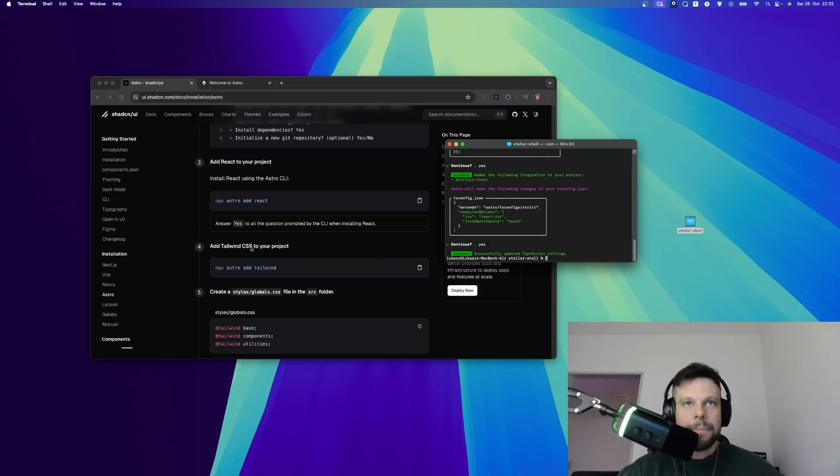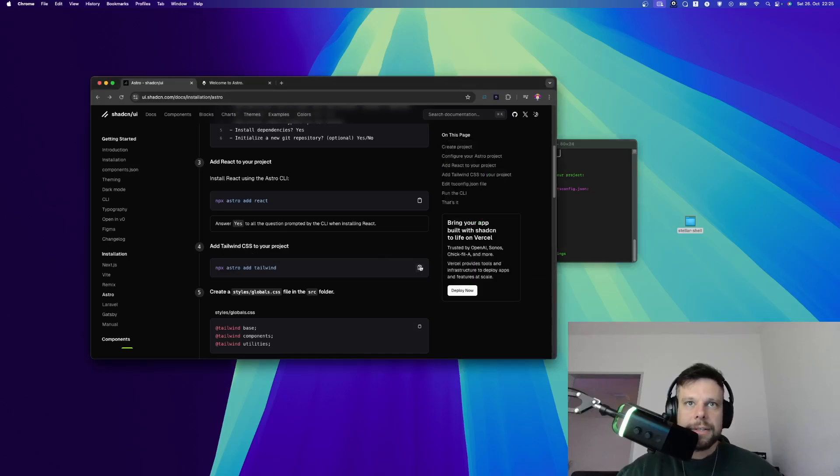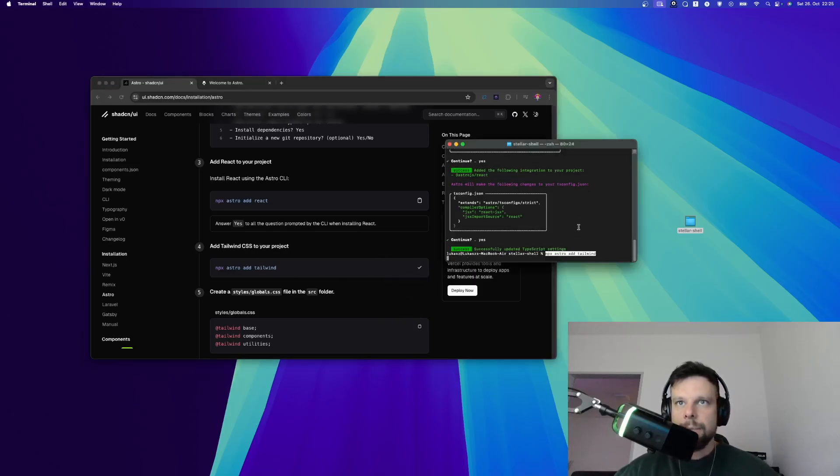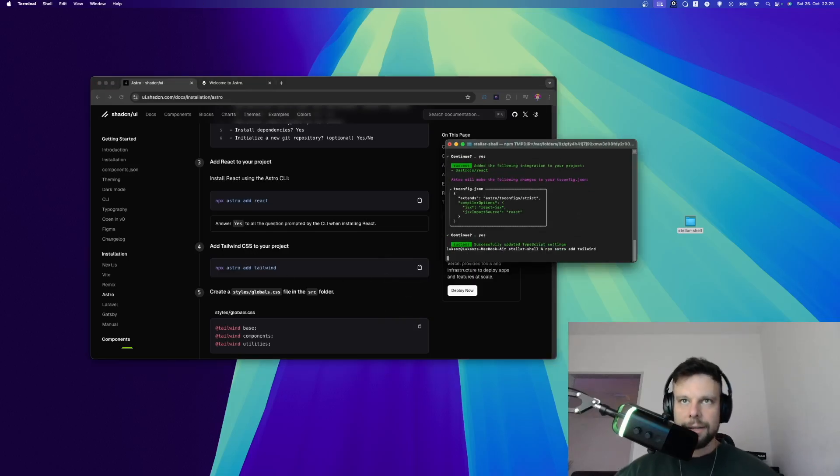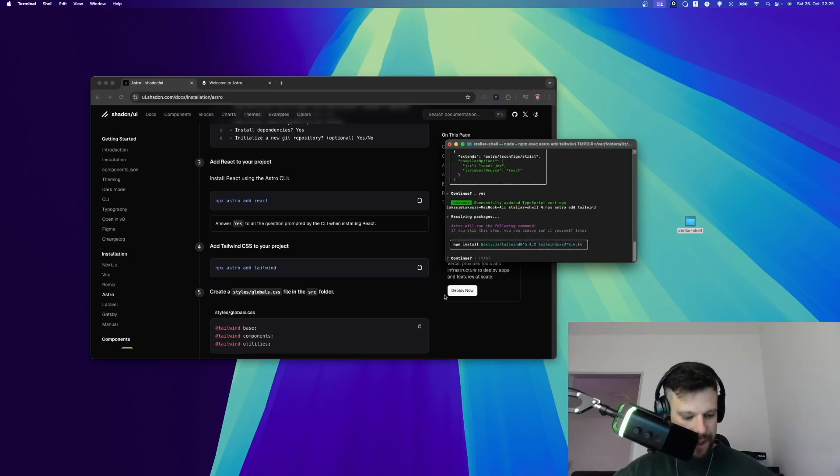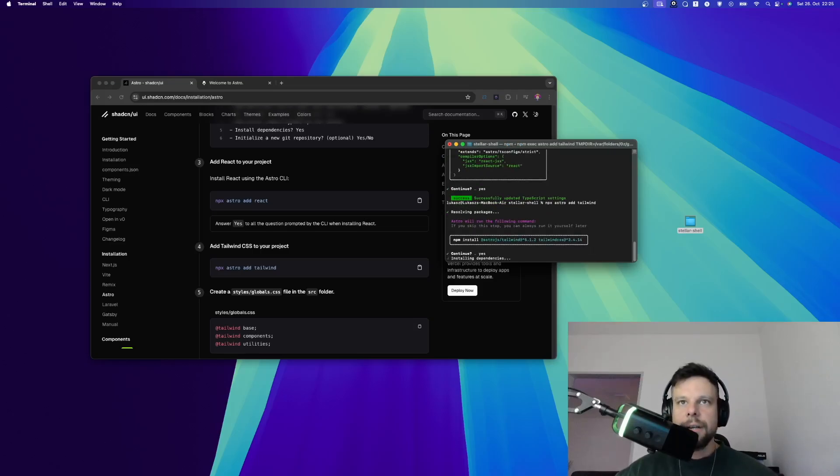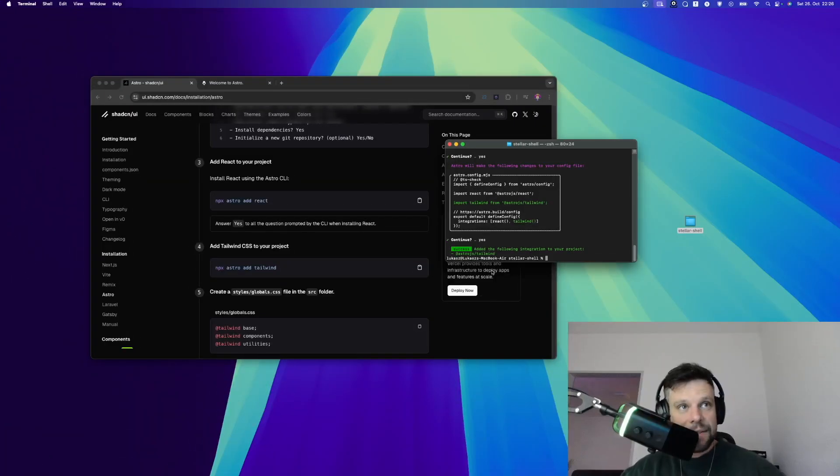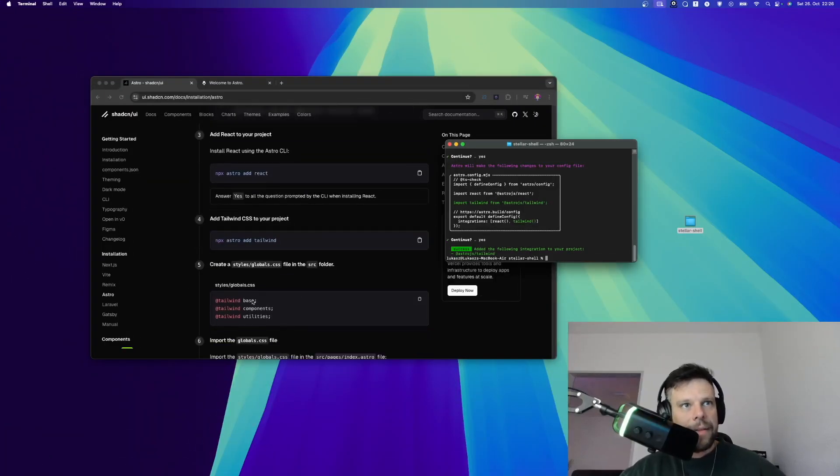All right, the next step is to install Tailwind CSS and we do the same thing. We copy this command line and place it right here. We paste it here and press enter. Same thing here, we can say yes to all of those questions and this will install everything.